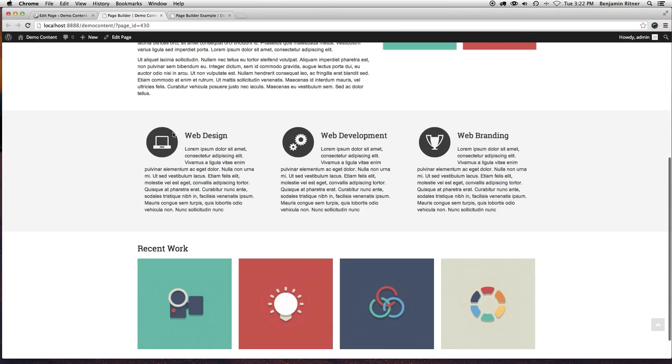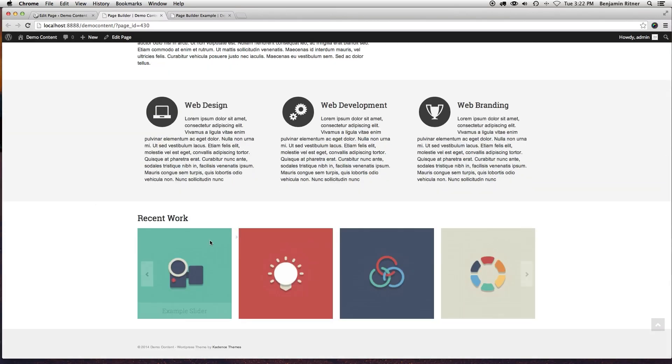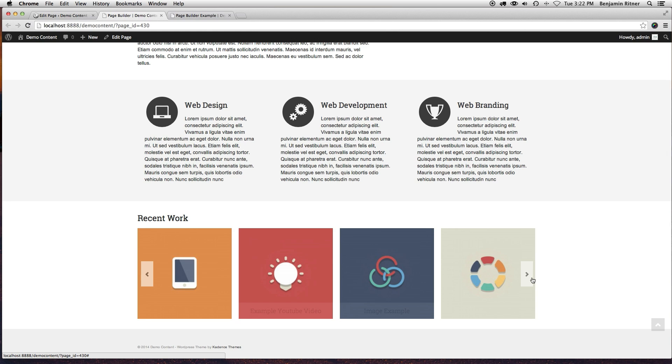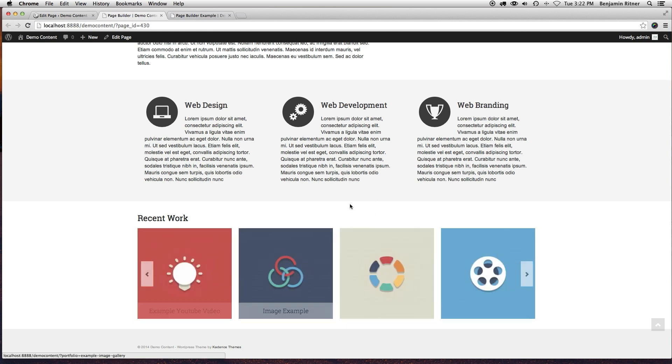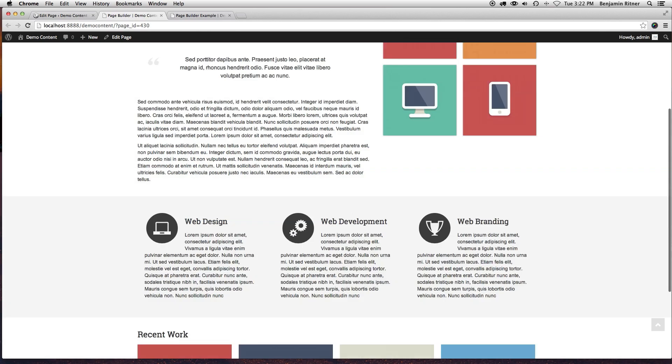Okay, there we go. You see we now have a carousel down here with portfolio items in it.